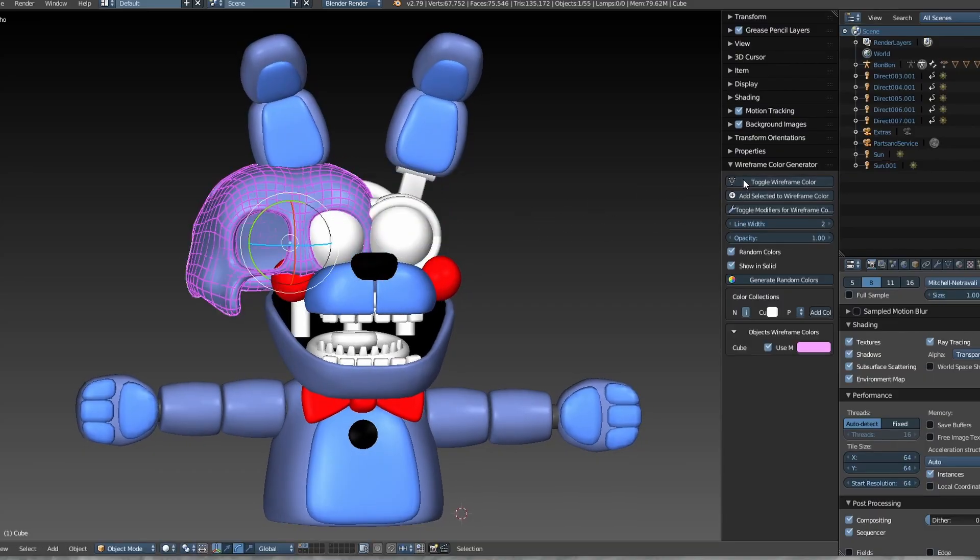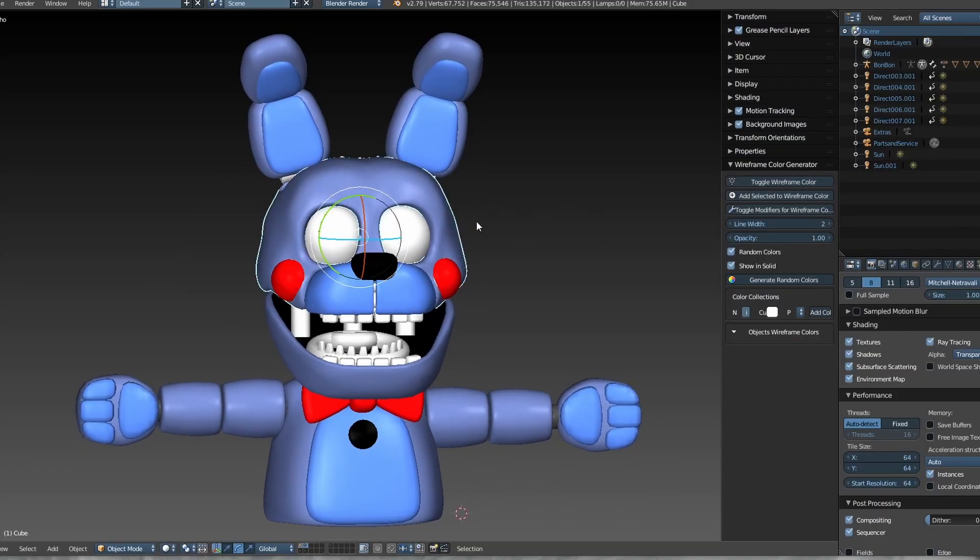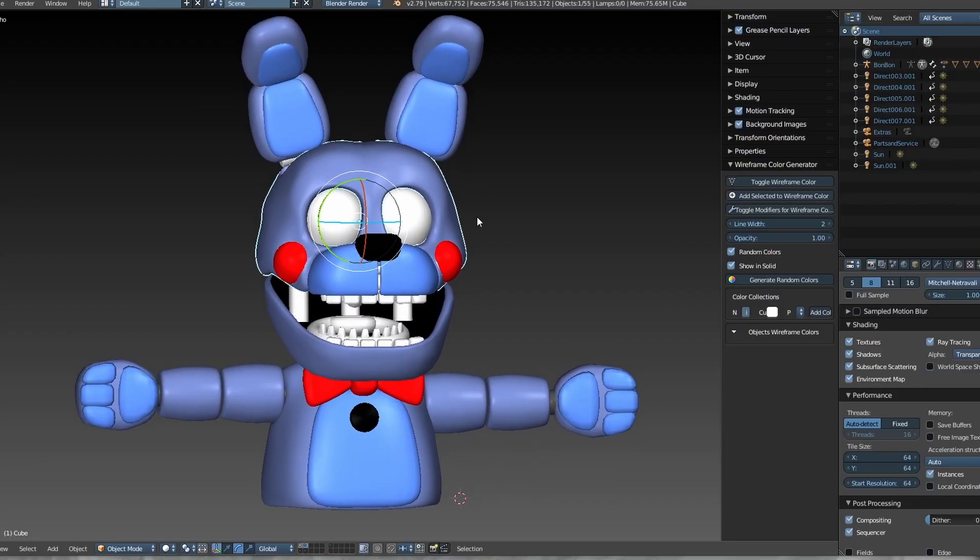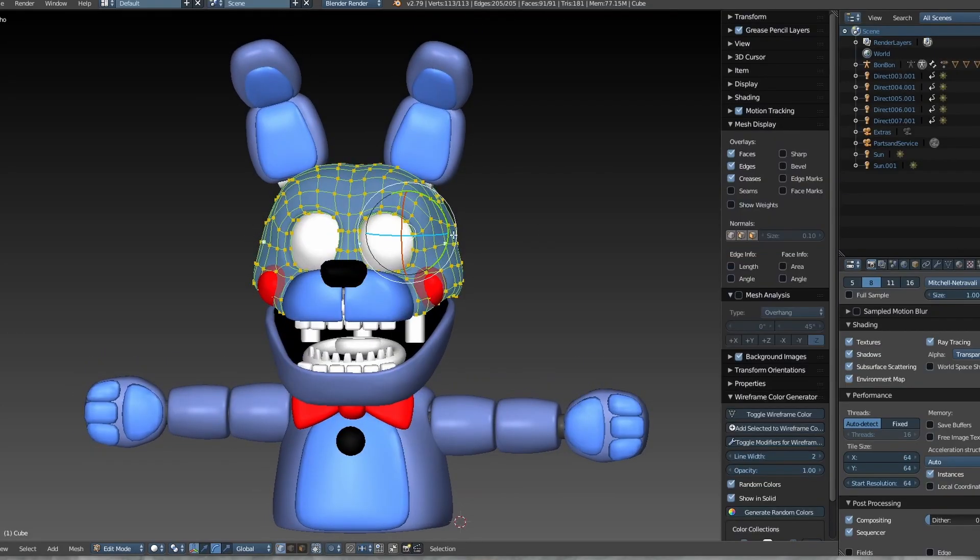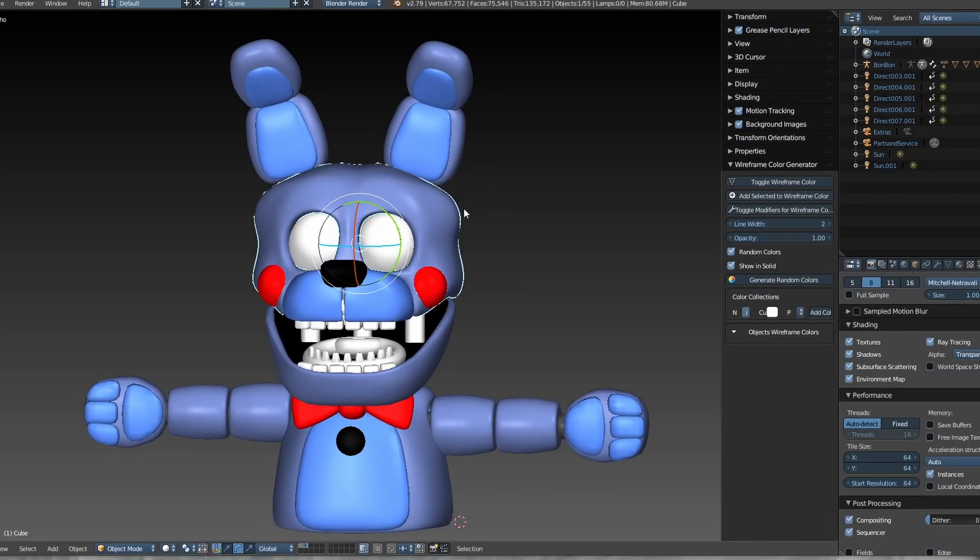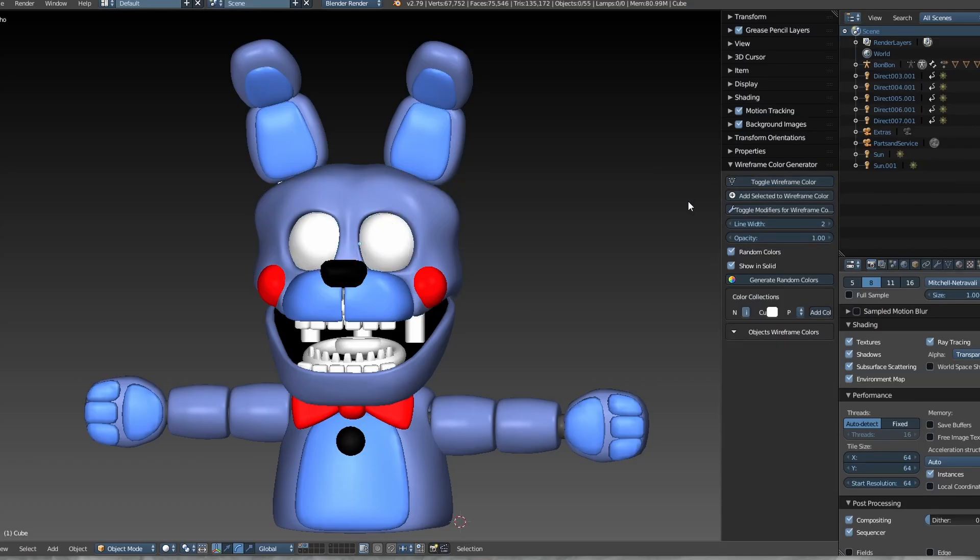This wireframe system is heavy for Blender, so you should disable the wireframe whenever you open another Blender project or when you want to use Ctrl plus Z to prevent crashes.